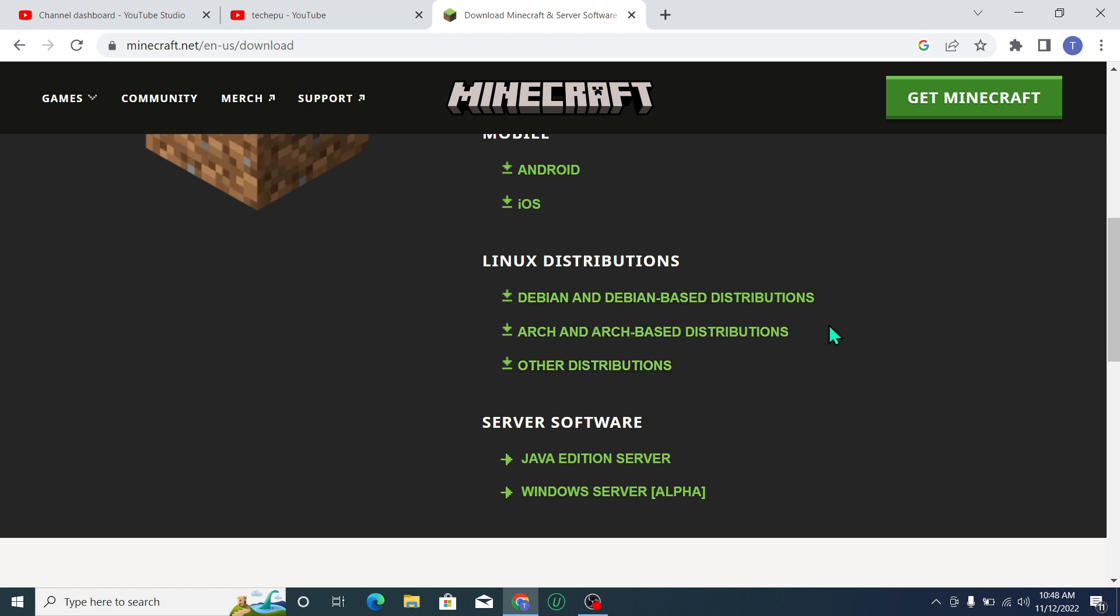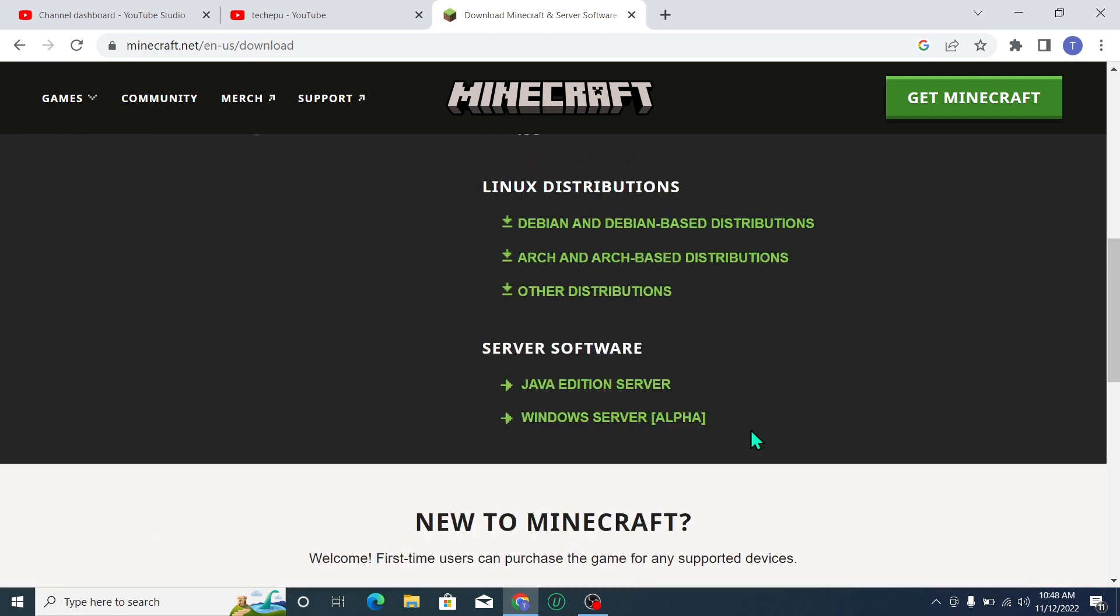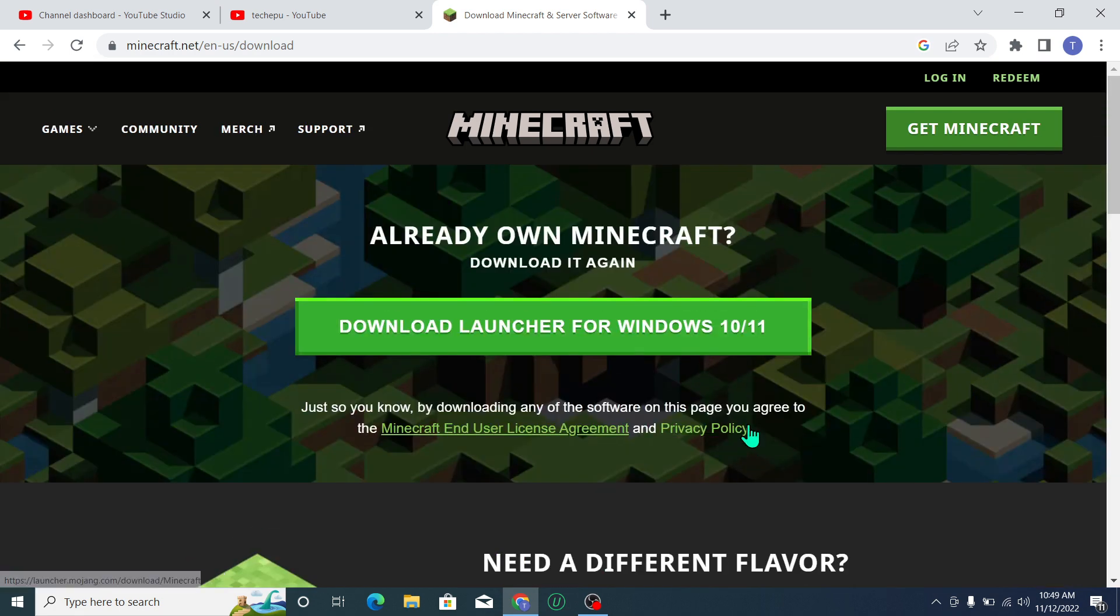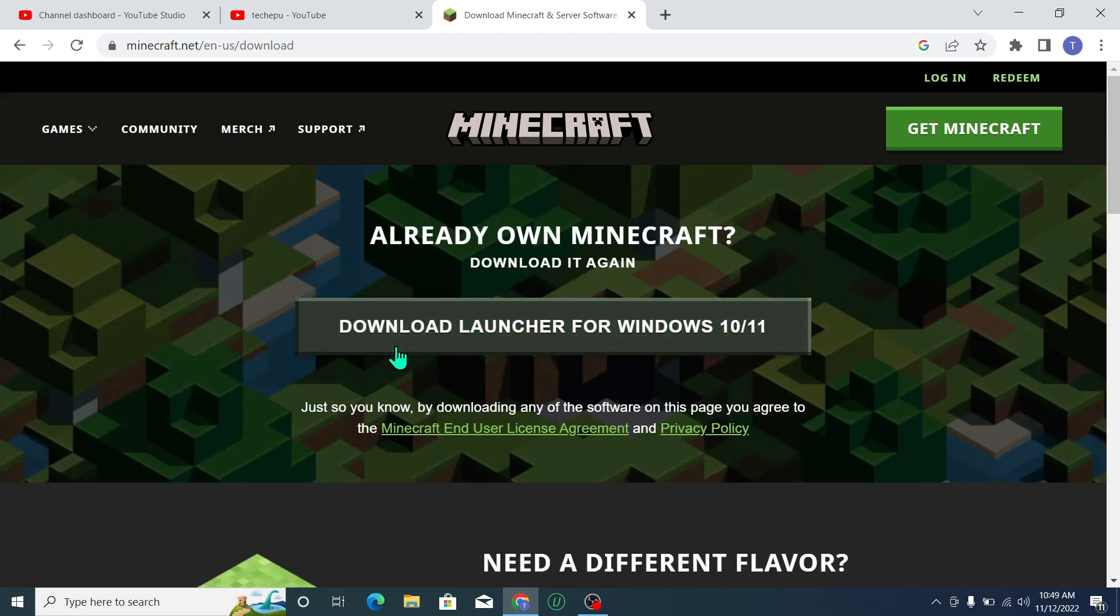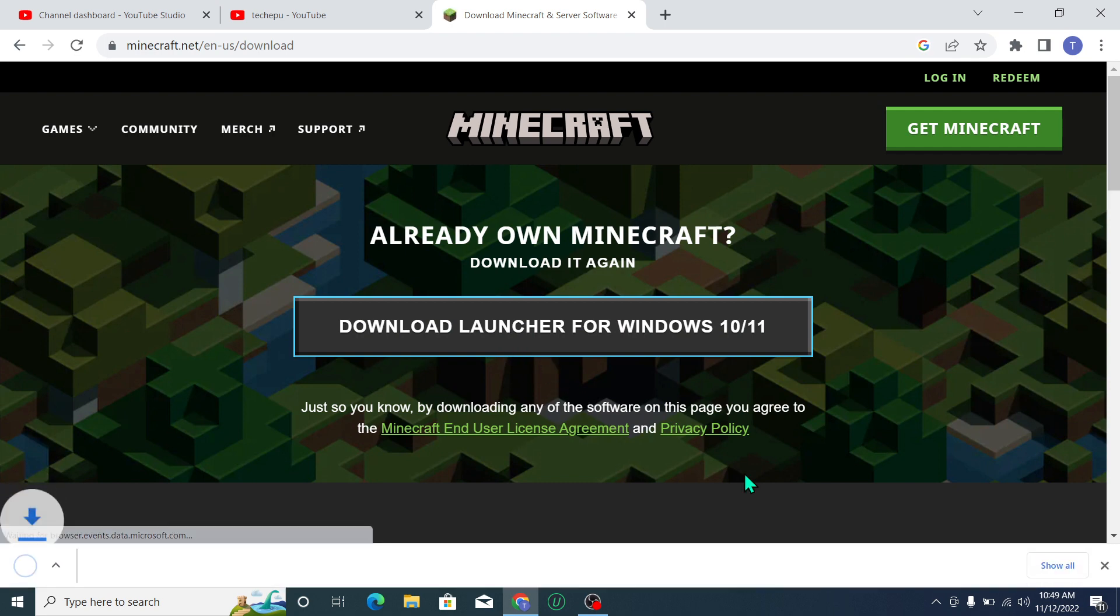There are also Java Edition, Windows Server, and lots of other things, but I'll just download this one. So here you can see it's already started.